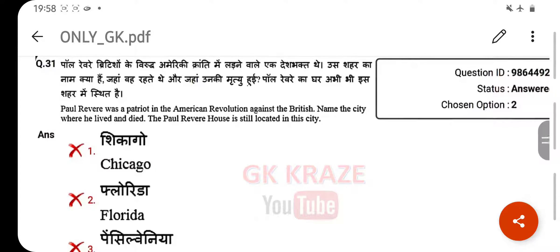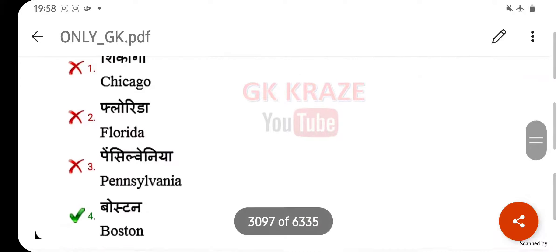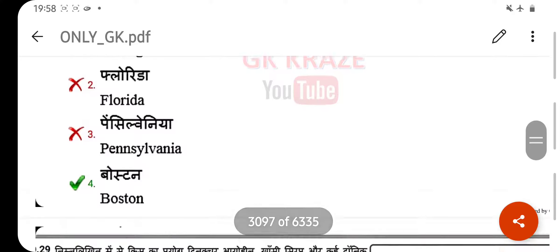Paul Revere was a patriot in the American Revolution against the British. Name the city where he lived and died — the Paul Revere house is still located in this city. Your right answer is Boston.